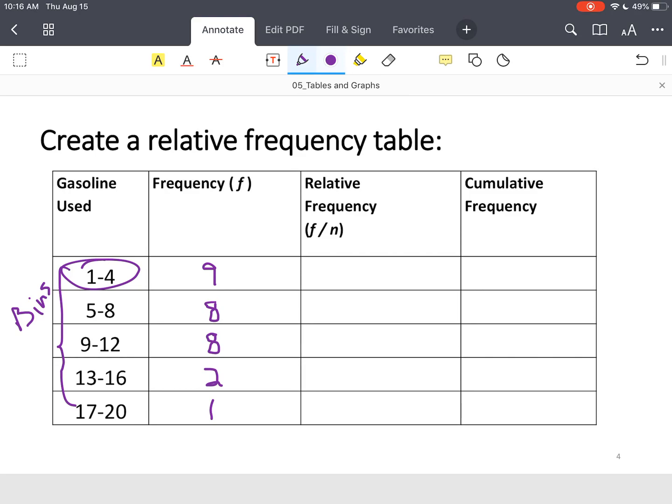Now, those two columns, that's a frequency table. That's it.